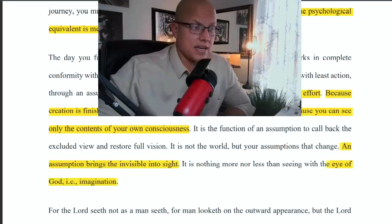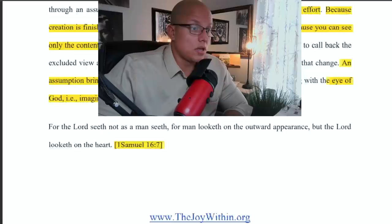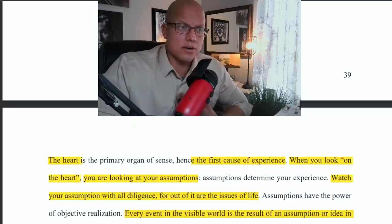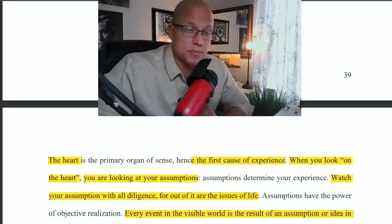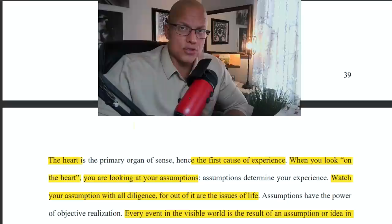The Lord seeth not as a man seeth, for man looketh on the outward appearance, but the Lord looketh on the heart — Samuel 16:7. The heart is the primary organ of sense, hence the first cause of experience. When you actually feel something you're trying to create, you can feel it in your heart — that's because it's the first cause of experience. When you look on the heart, you are looking at your assumptions. So assumptions determine your experience — and assumptions connect you with the thing that you want.